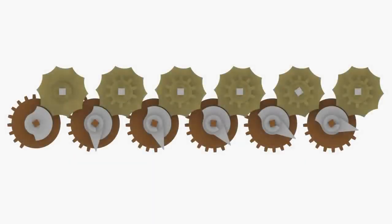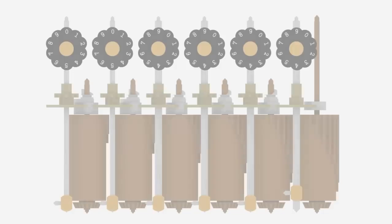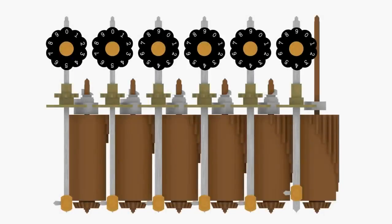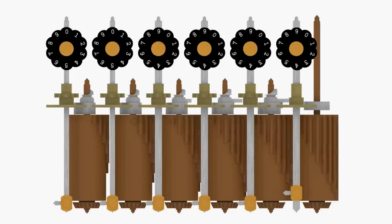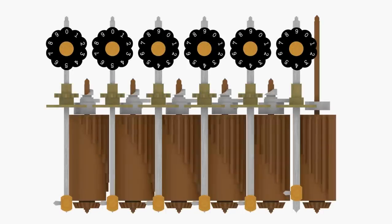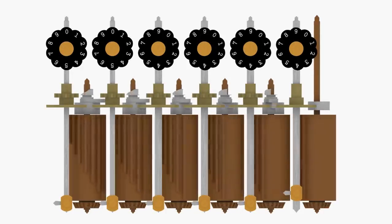The resting angle of each Leibniz wheel is offset by 18 degrees from its lower order neighbor to ensure any lower order carry operation has completed before the higher order carry operation begins. Here you see how this allows a carry to ripple up the columns when we add 1 to the value 9,999.